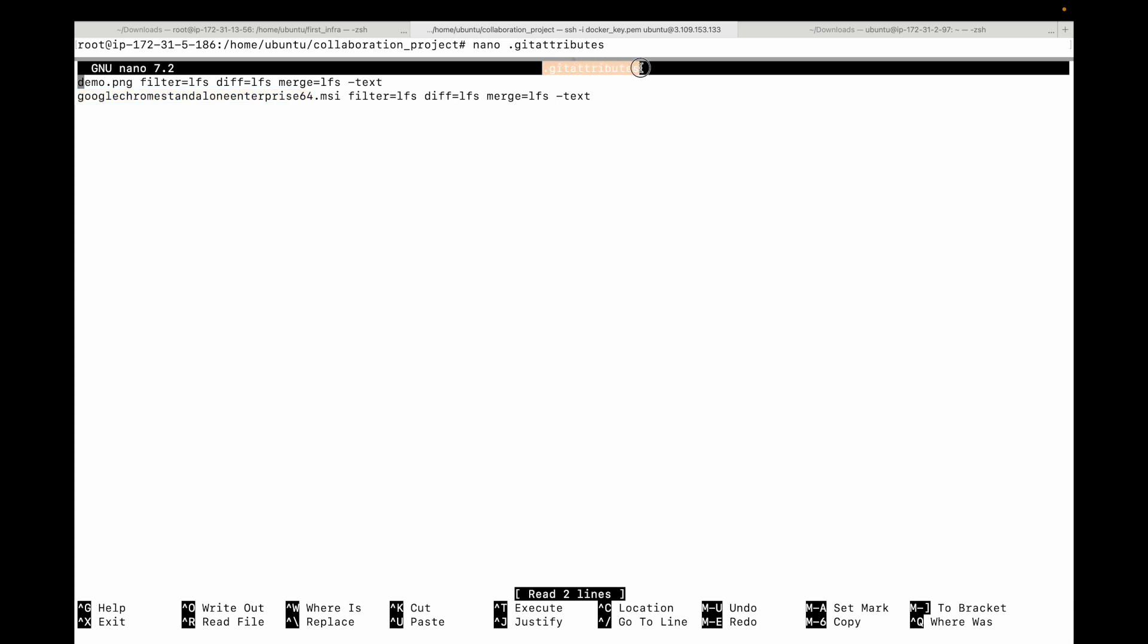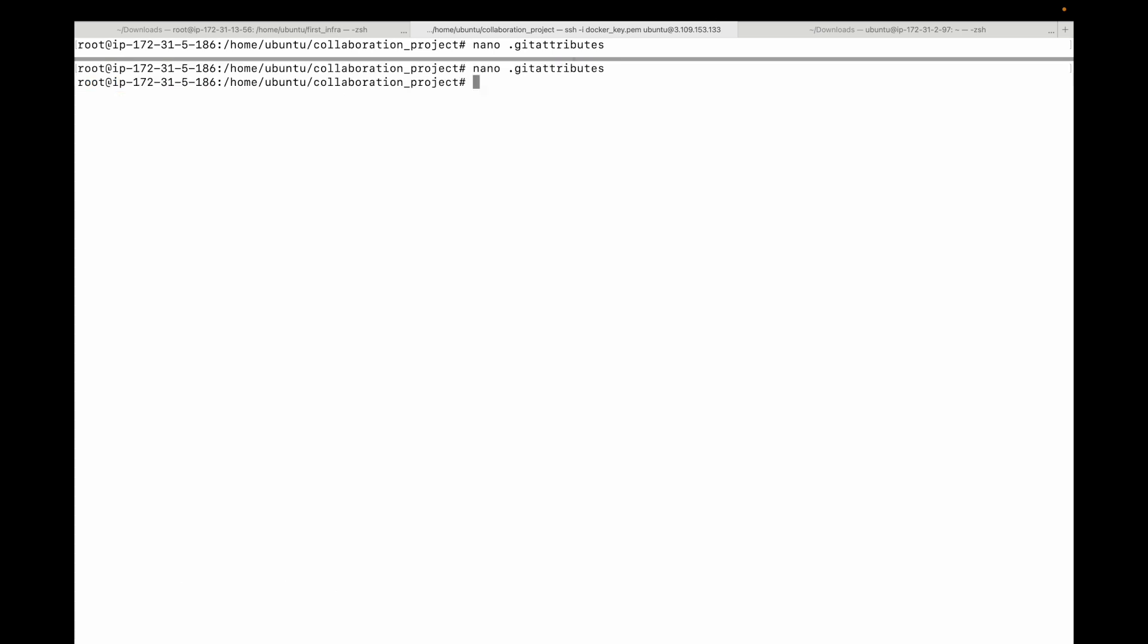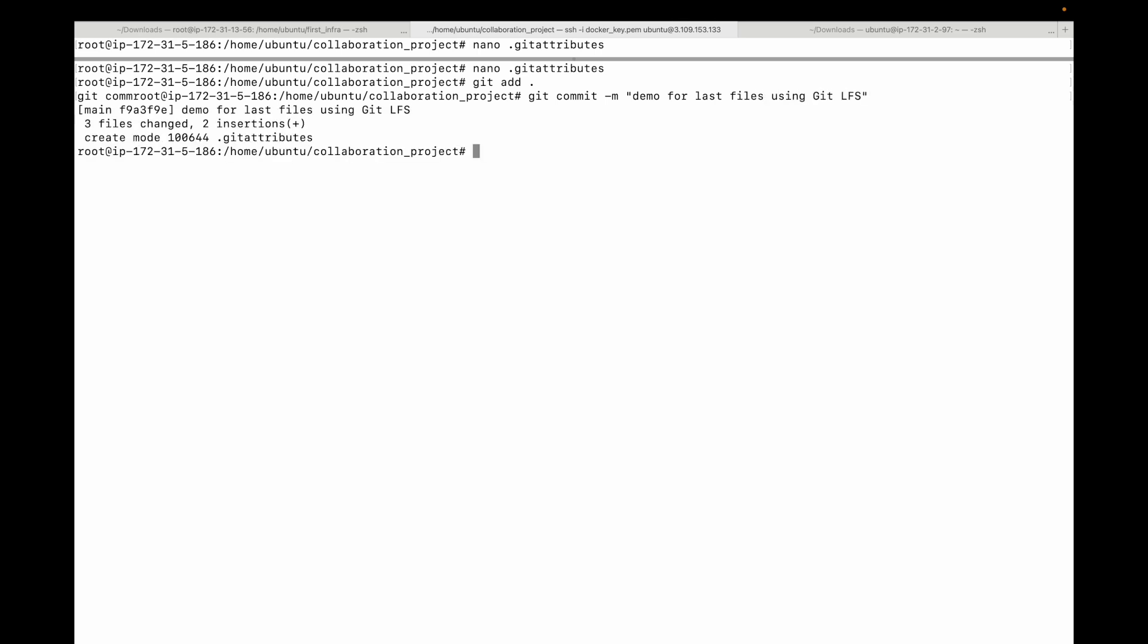For that, we can simply use our normal git workflow. Git will automatically know to handle the large files differently. All we have to do is git add, git commit - let's say demo for large files using git LFS - and then we will push this.